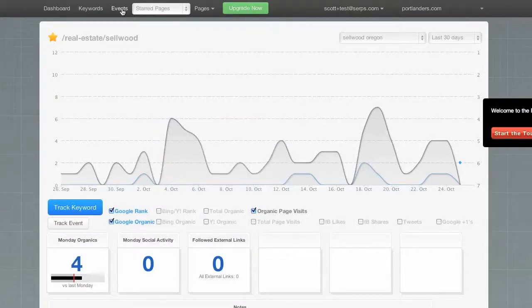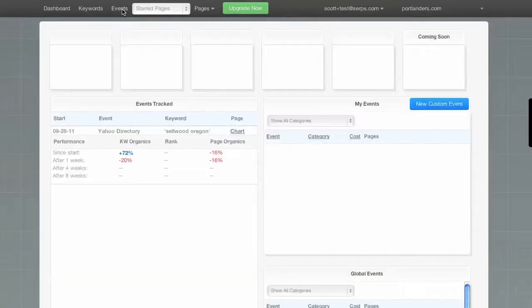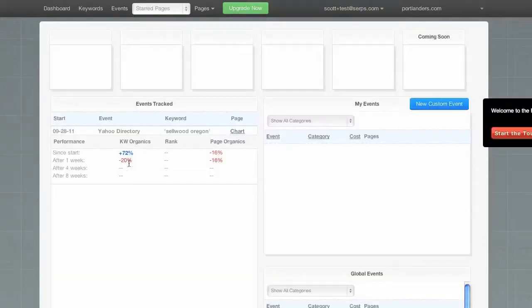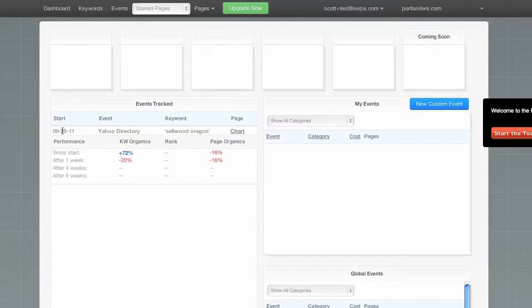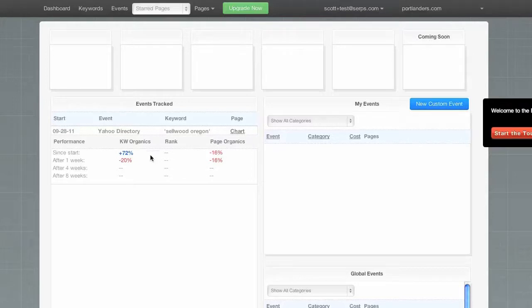Now, we go back to the events tracker, and we can actually see the difference in keyword organics. So, for the particular keyword, since we started the event, which was on 928, and the difference in page organics. So, organic traffic to the entire page. Really powerful way to do correlation analysis with just two clicks.